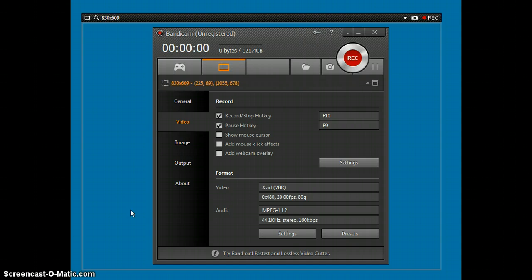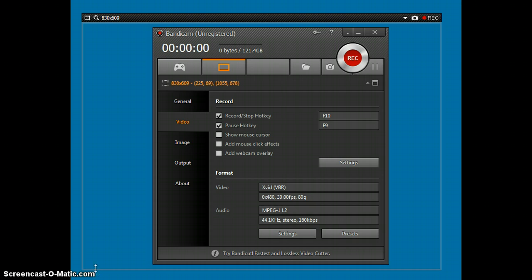So as you see, I am recording with Screencast-O-Matic. So yeah, there is like a watermark here and stuff.